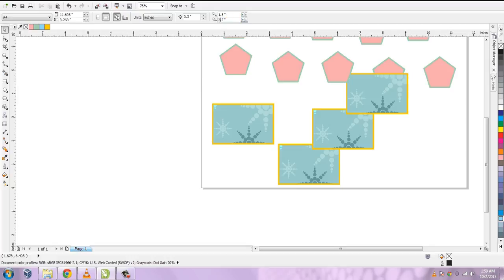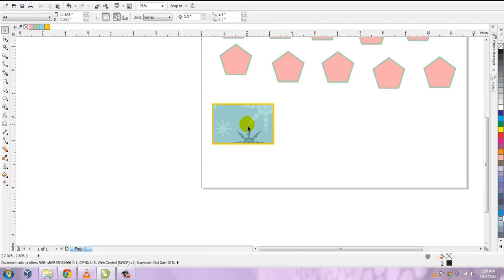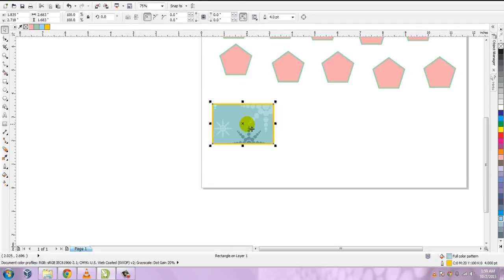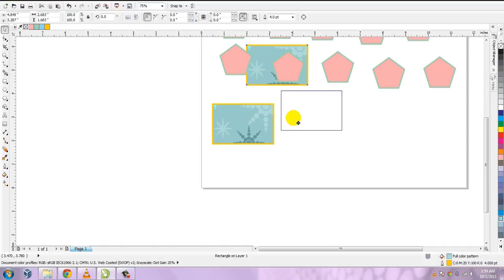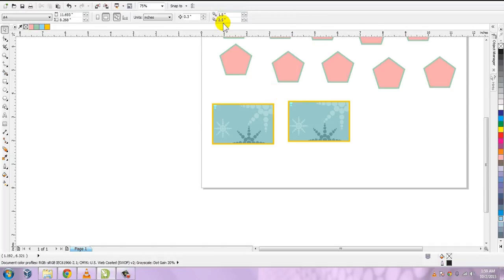Now let's vary the Y distance to 2.5 inches. After deleting the previous objects and pressing Ctrl+D, you can see that the Y distance has increased while the X distance remains the same. This is the effect of changing the duplicate distance nudge offset property.